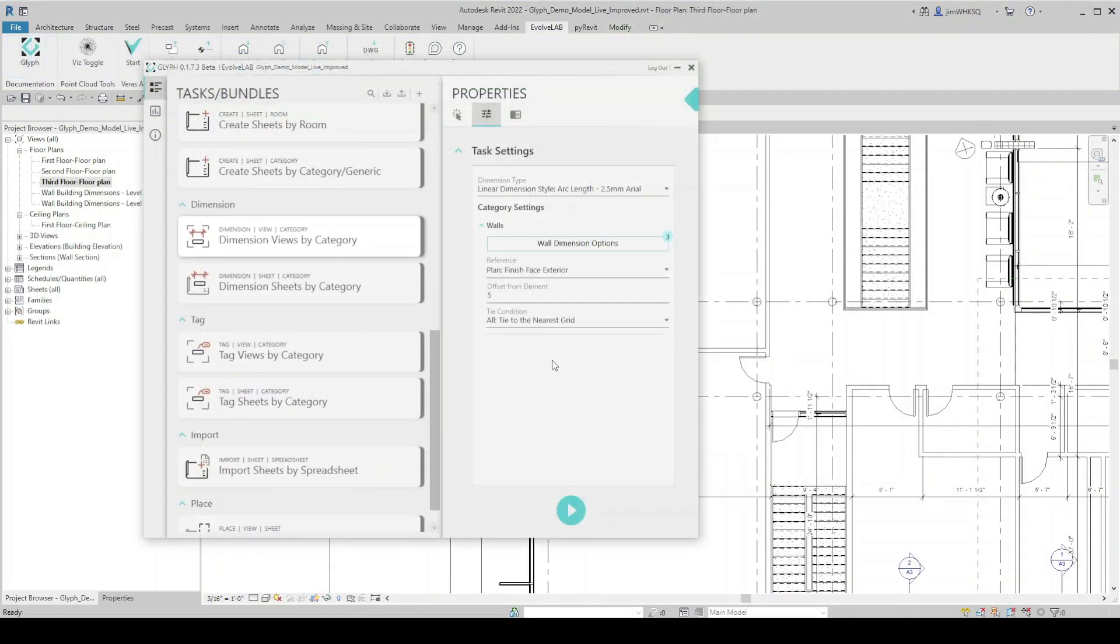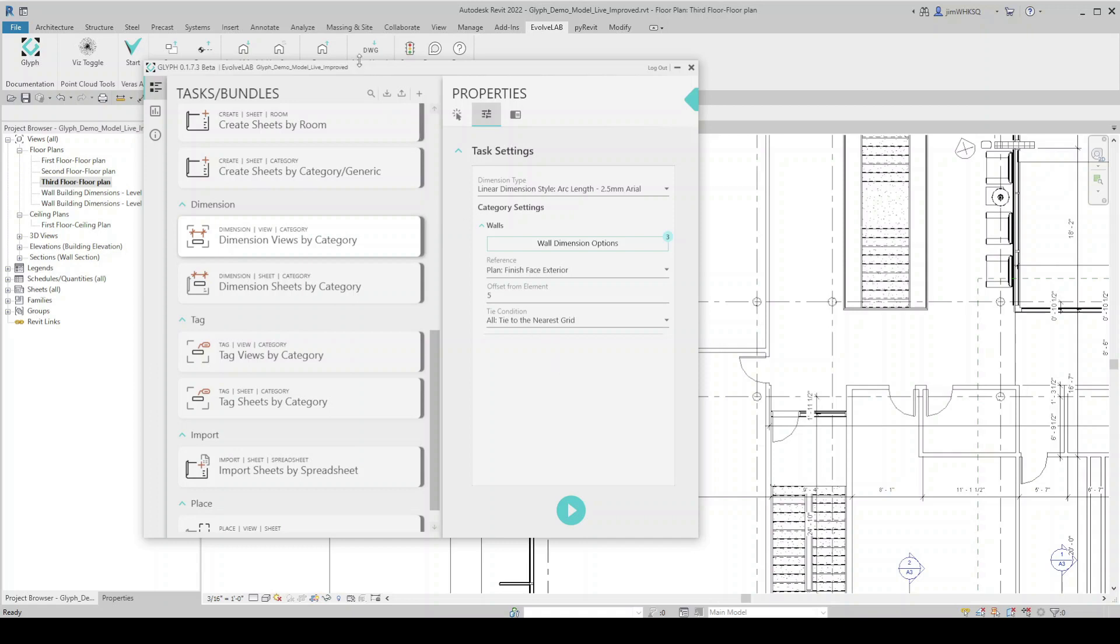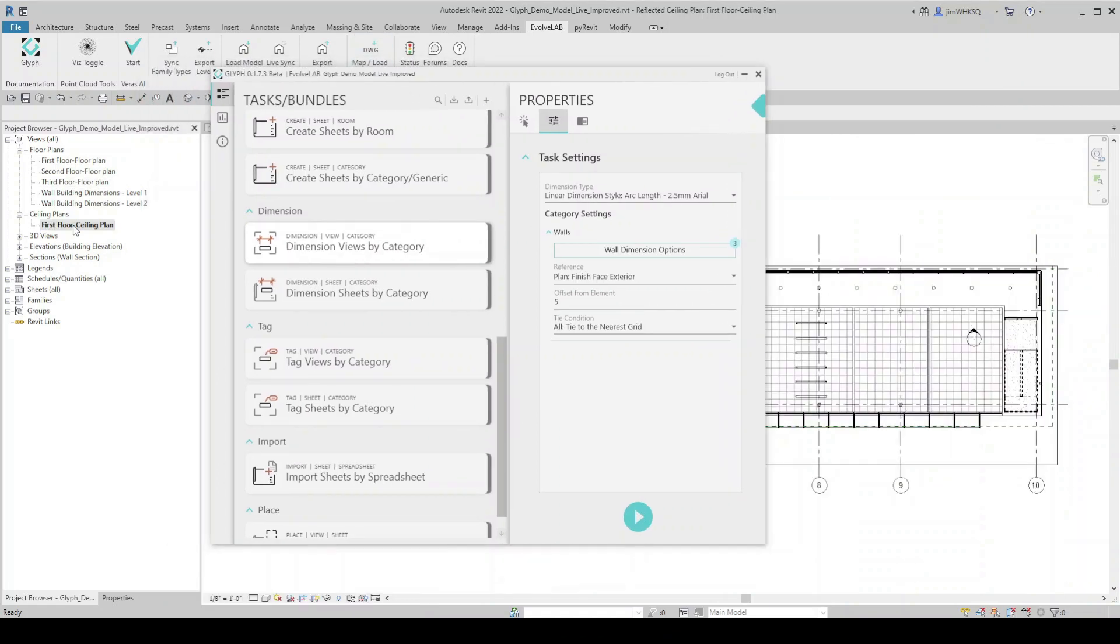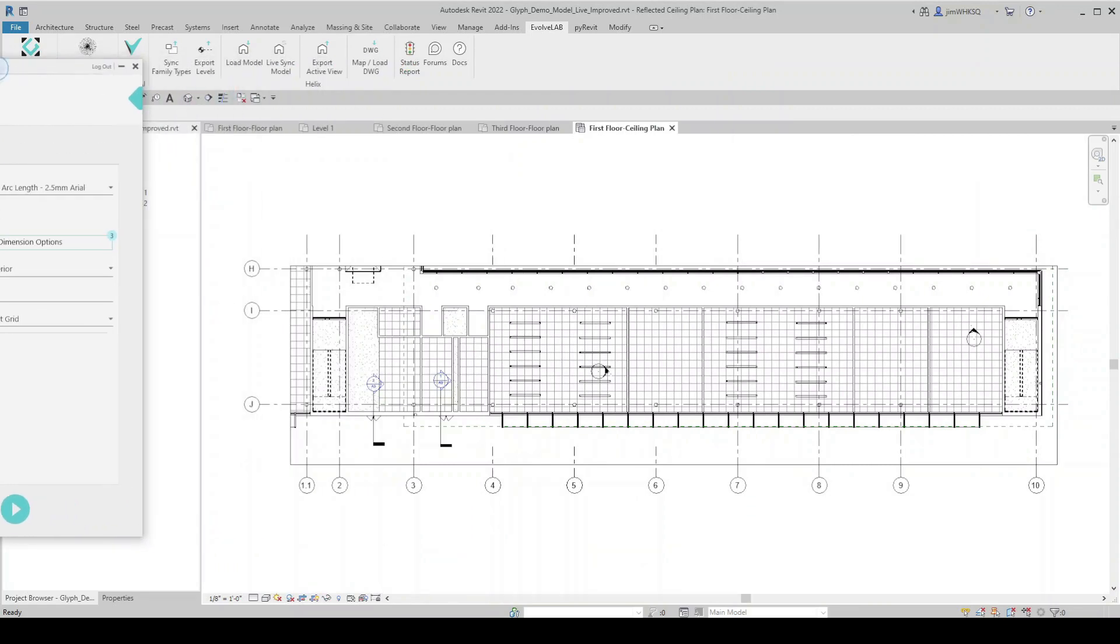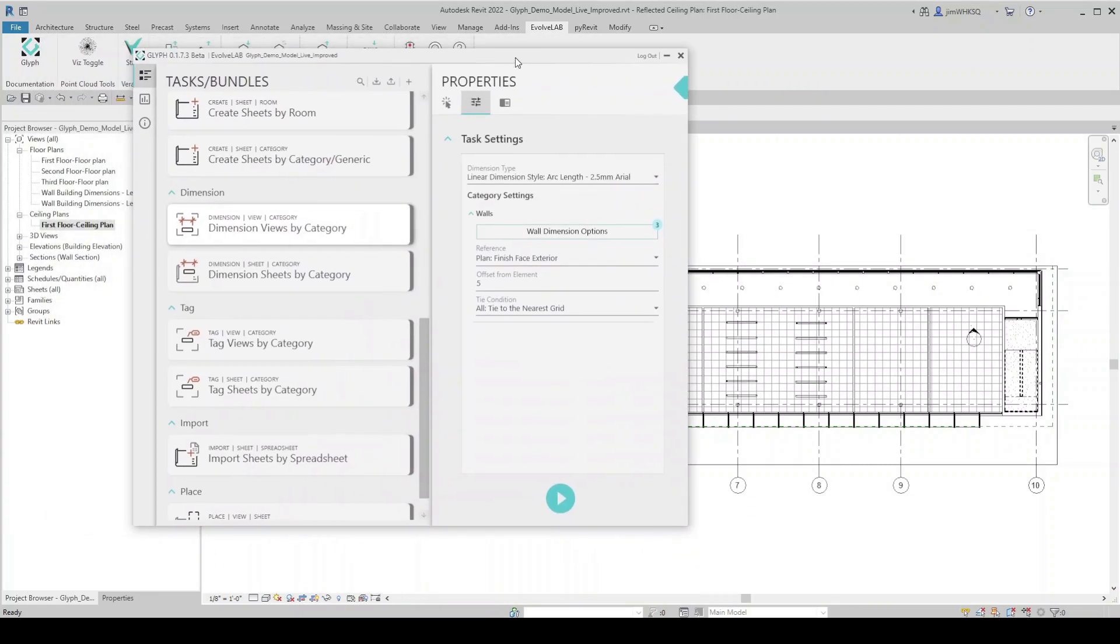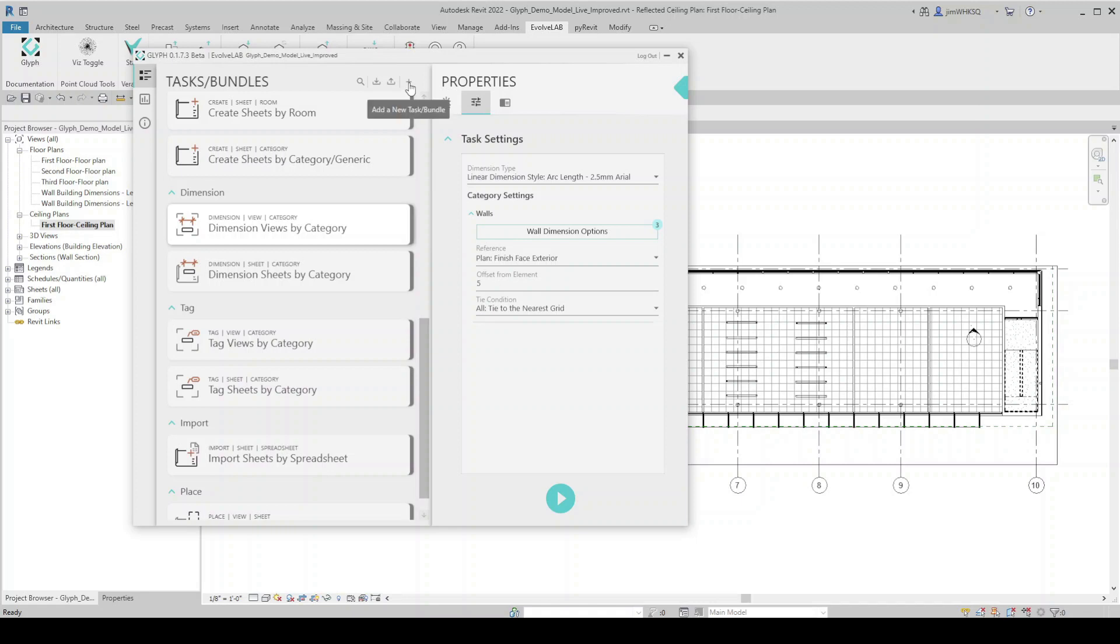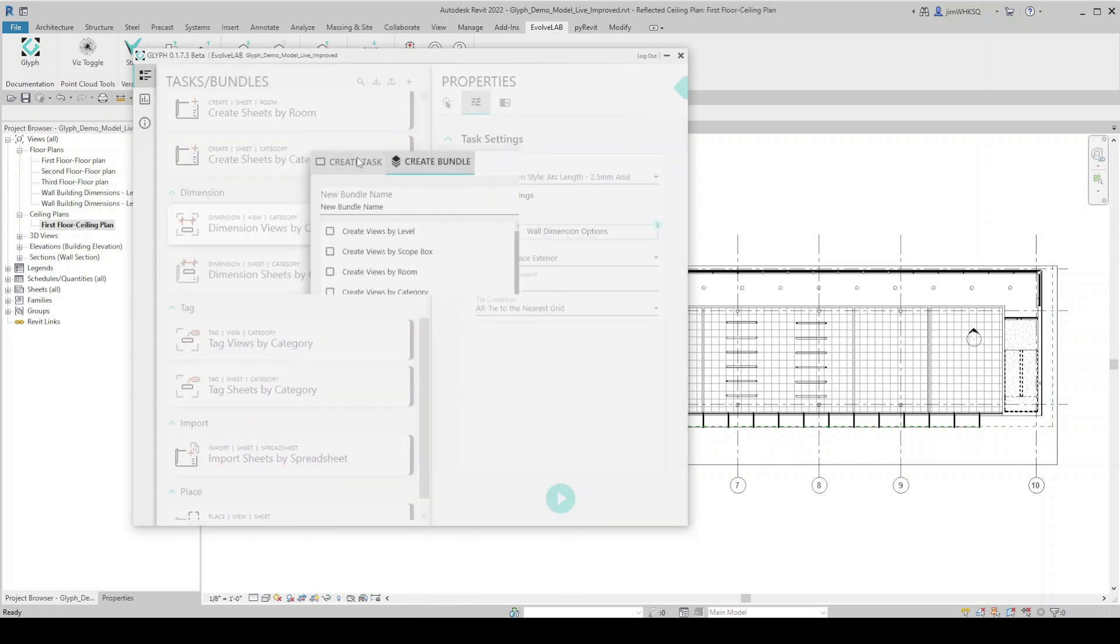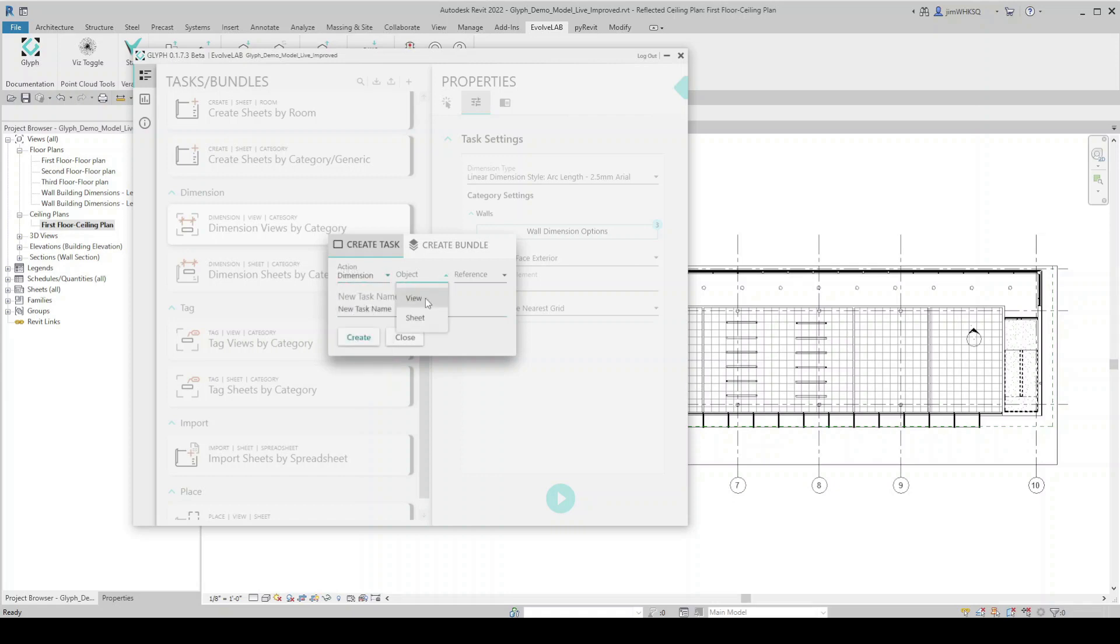Okay, we're going to jump back into Glyph and look at another example. I'm going to start in this reflected ceiling plan. We'll use Glyph to dimension some of these lighting fixtures on the ceiling. So I could just come in here and edit all of the parameters of this dimension views by category. But in this case, I'm going to start a new task. I will start with create task. What action do I want to take? I'm going to dimension. We're going to dimension a view by category, but we're going to call this one dimension light fixtures and we'll create it.